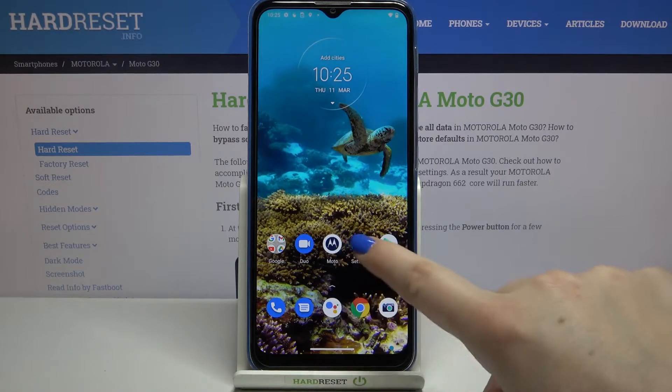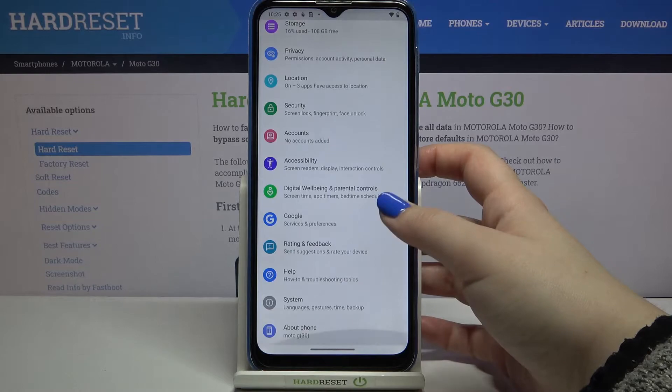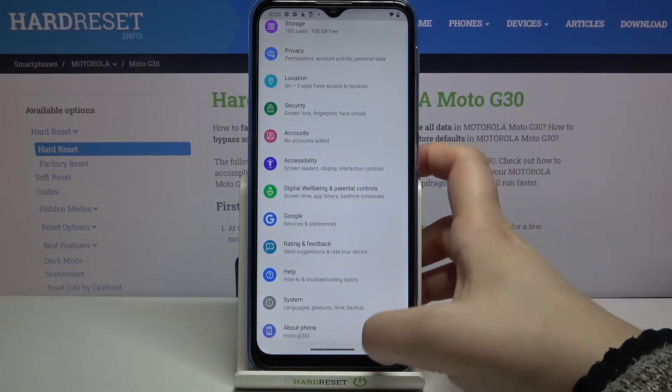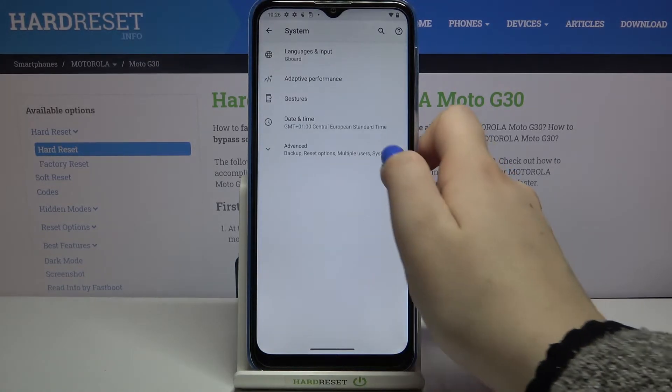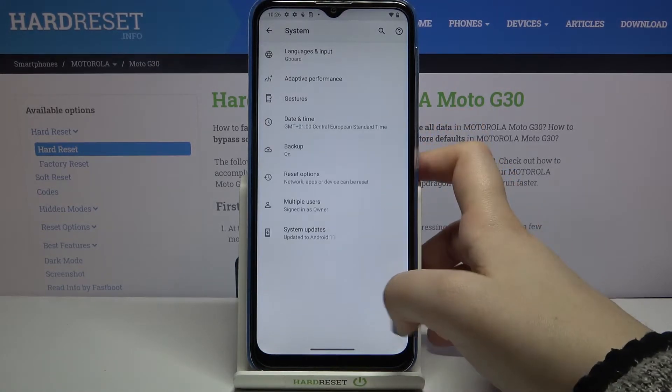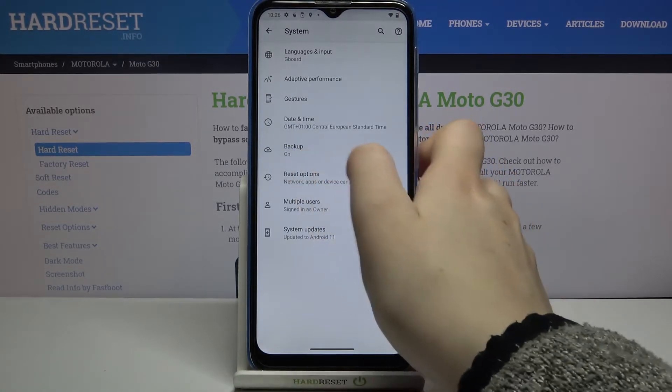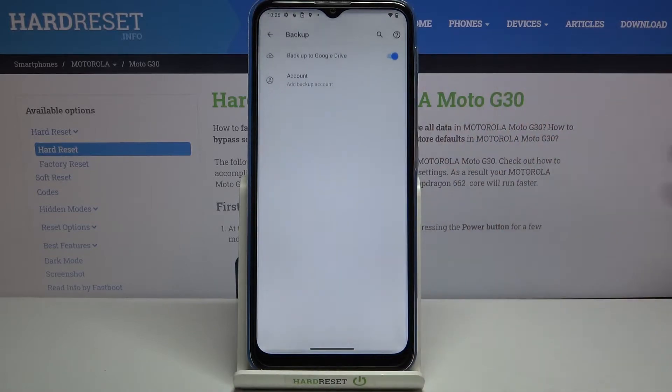Firstly we have to enter the settings and now let's scroll down and tap on System. Now let's tap on Advanced and as you can see here we've got the backup option, so let's tap on it.